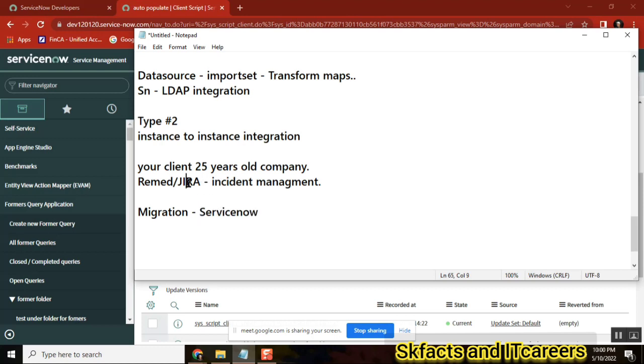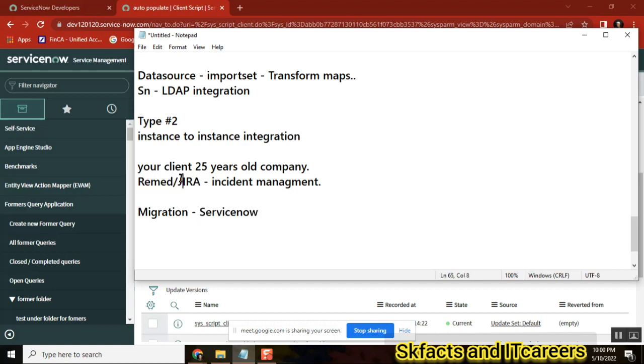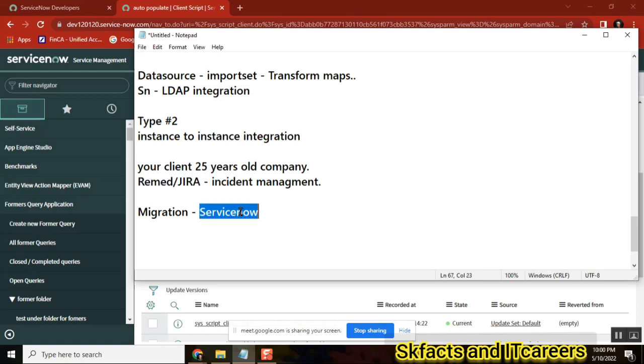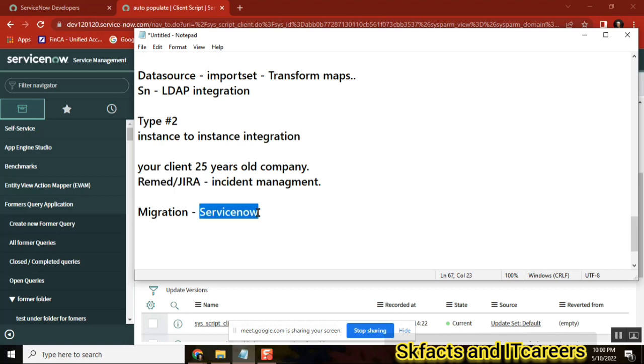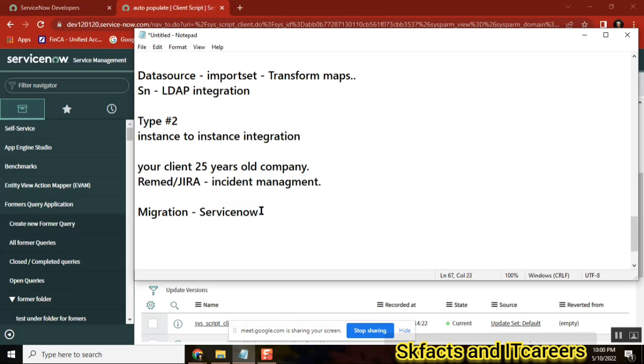So you will stop using Jira and start using ServiceNow. That's what the migration is. To match the fields, maybe if you have additional 10 fields here, you need to create additional 10 fields. If you want to remove some fields, you need to hide them, inactive them. So you match the image of this Jira Incident Management to ServiceNow Incident Management. That is the first implementation.